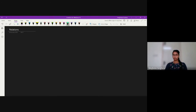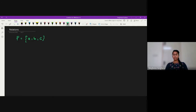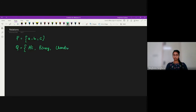Let me begin with an example. Consider the set P = {A, B, C}. And next, I will consider one more set Q consisting of different names: Ali, Benoy, Chandra, and Divya. These are the two different sets I'm going to consider.